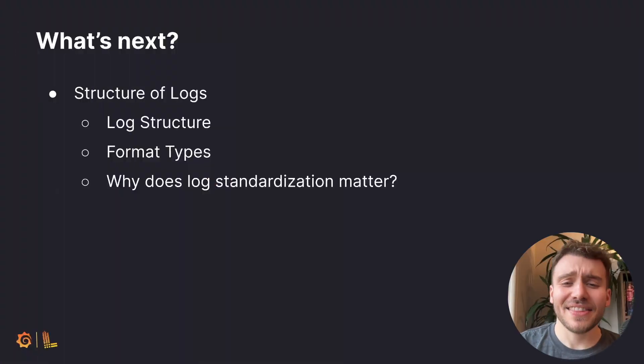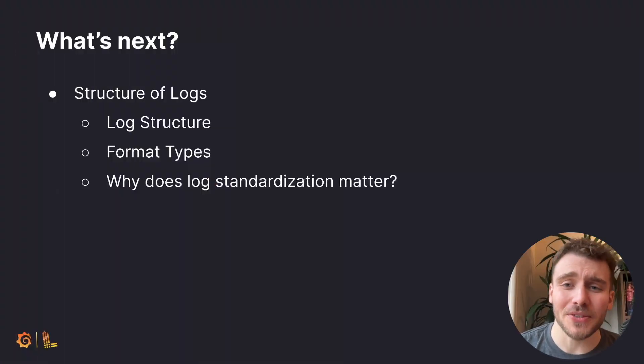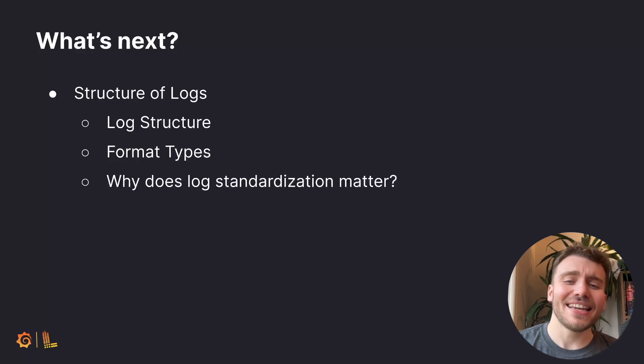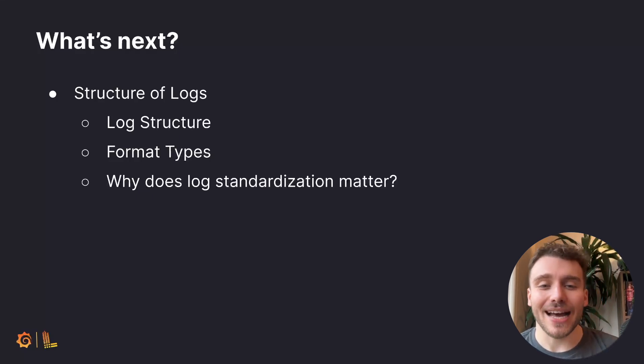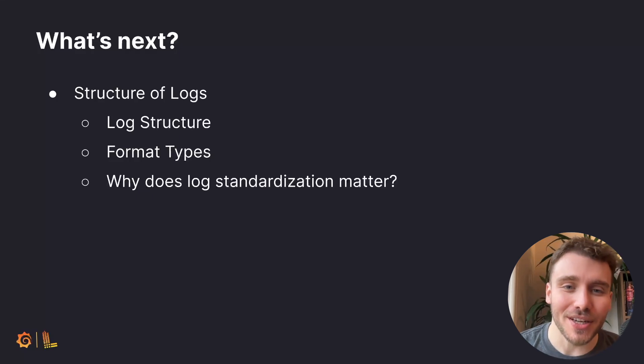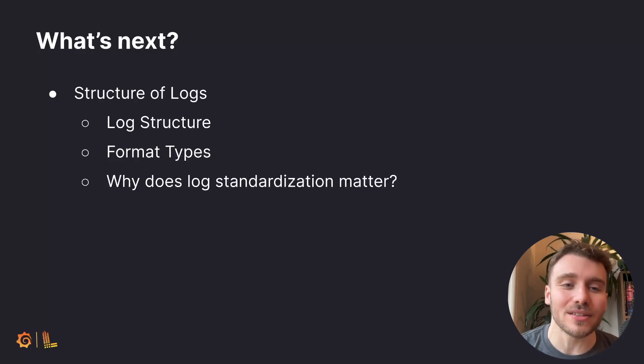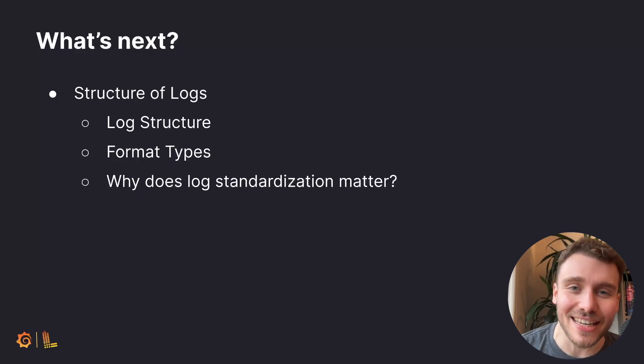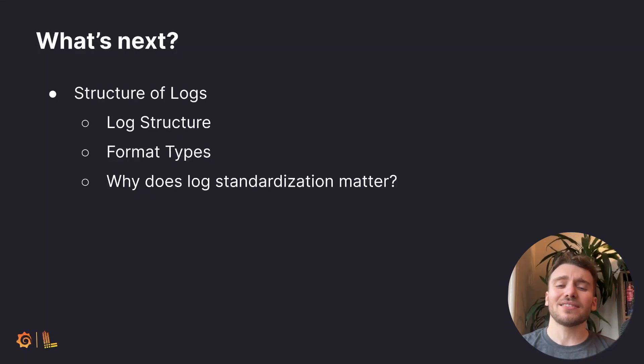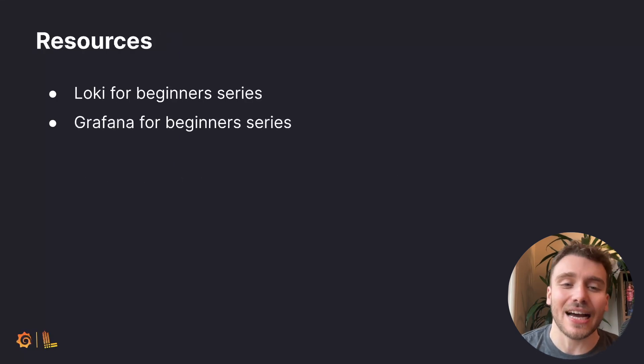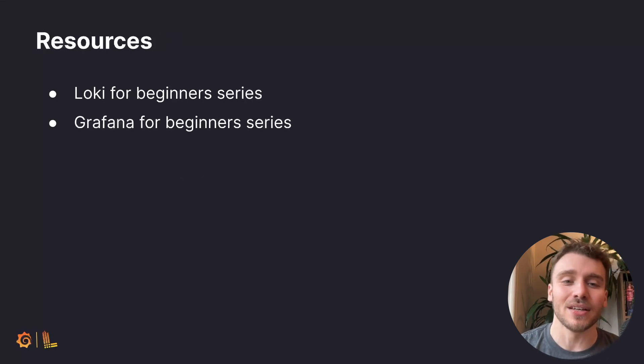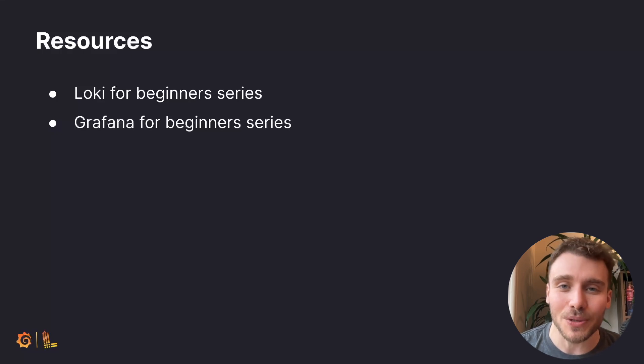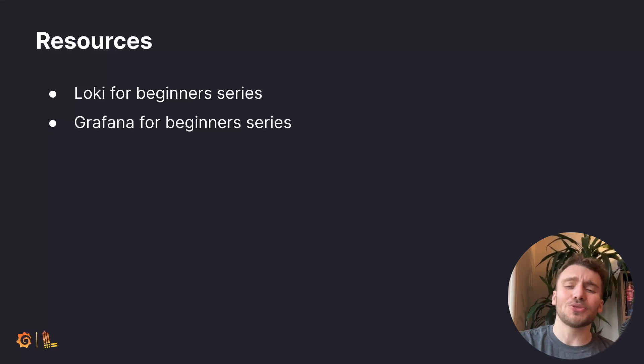And that's a wrap for our first episode. In the next episode we'll be delving a little deeper into the structure of logs, looking at log structure, format types, and why does log standardization matter. Until next time, I highly recommend checking out our Grafana for beginners series which you can also find in the description below. Also make sure you join our Slack and Discourse community. Thanks for watching. My name is Jay Clifford. Stay curious.